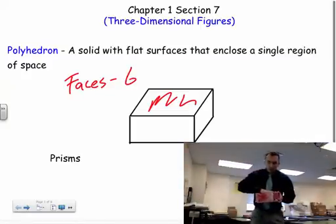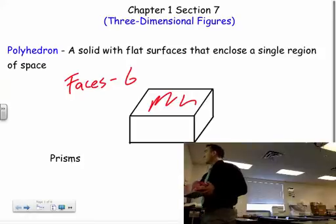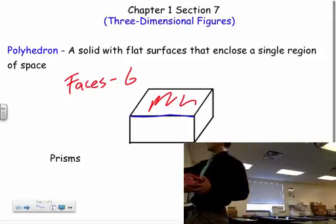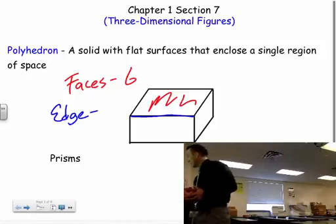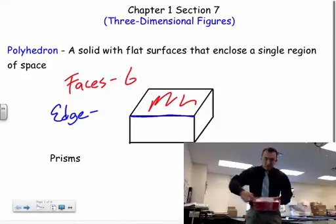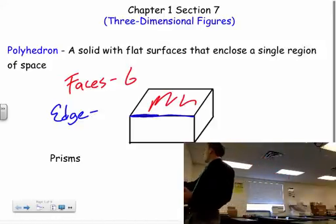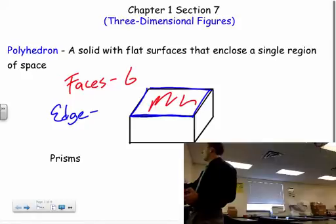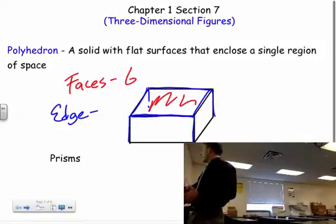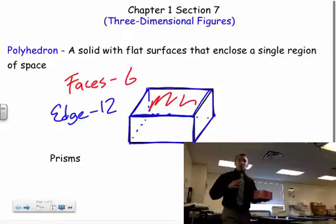Where each face meets — like this top face and this front face — we call that an edge. All of our segments are edges. A rectangular prism has twelve total edges: you can count them on the Kleenex box — one through eight in the back corner, and then nine through twelve.